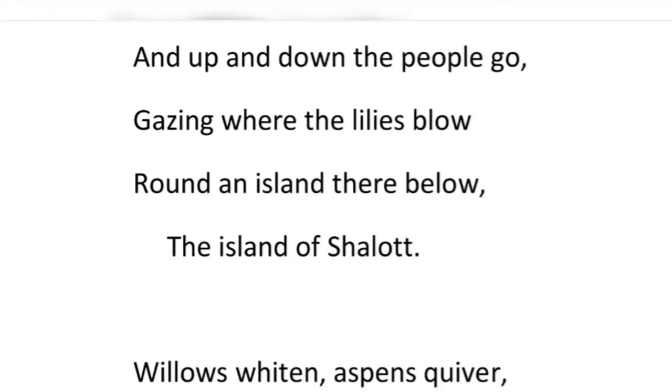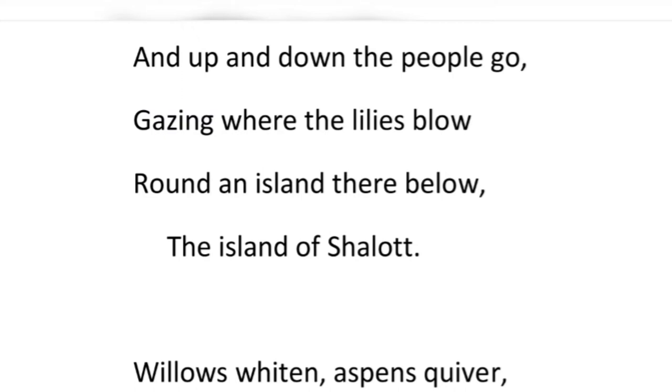And up and down the people go, gazing where the lilies blow, round an island there below — the island of Shalott.